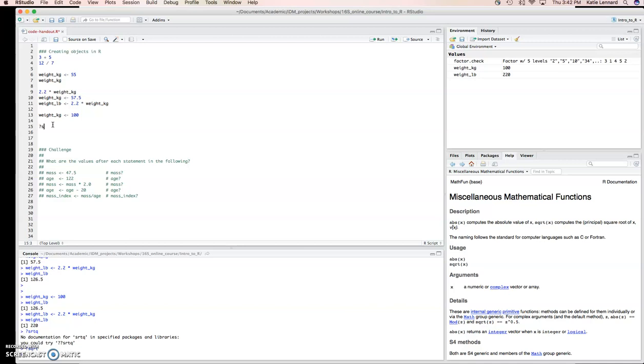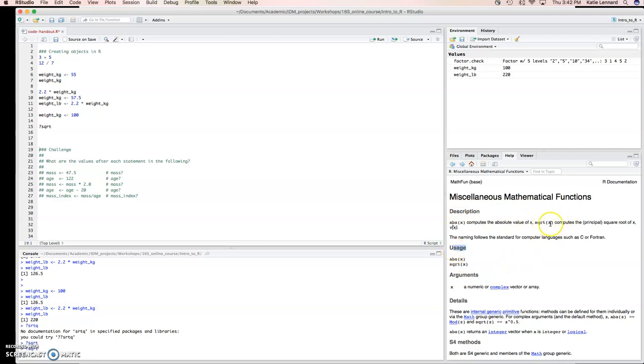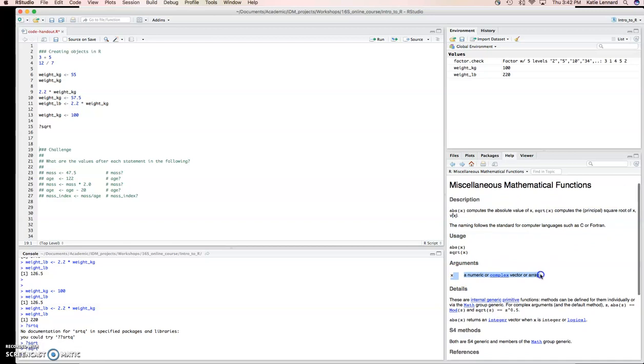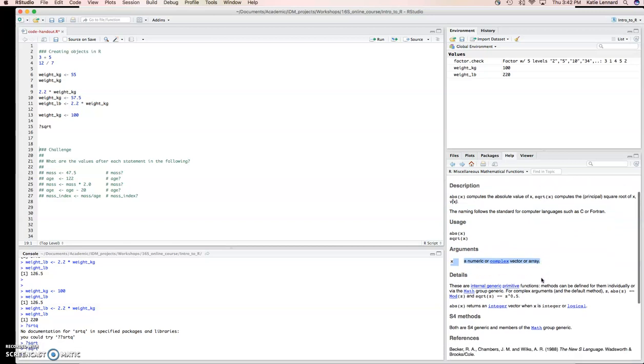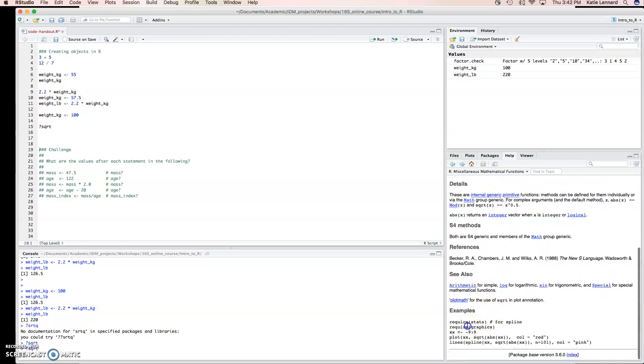We're going to do question mark square root to get the help. Command enter. And you'll see on the side here, it gives us a description of the function. It gives us the usage. So, it tells us square root of x will compute the square root of x. And it requires a numeric or complex vector or array. At the bottom, it'll give you some examples.